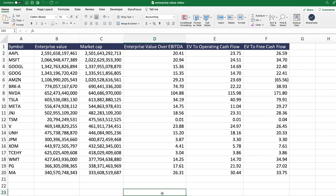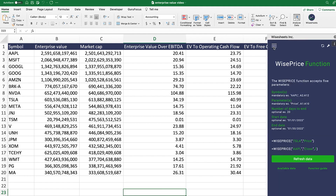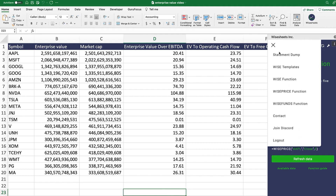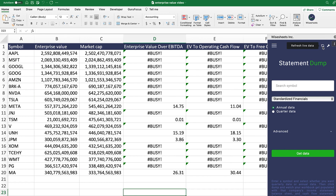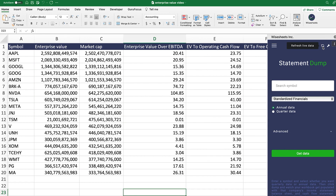One of the coolest things about Wisesheets is that at any moment — whether you're on the WISEFUNCTION, statement dump, or any other part of the add-on — you can simply click here, select refresh live data, and you will always have the latest data available right on your spreadsheet.